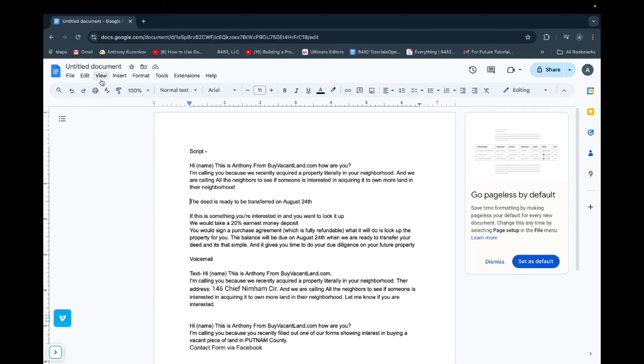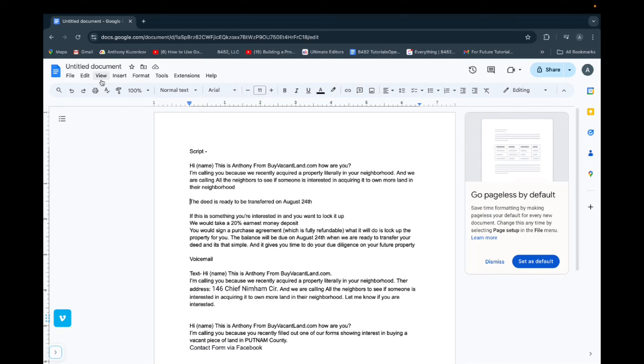Welcome back to 8482 Media. Today, I'm going to quickly show you guys how to add a footer, or rather insert a footer on your Google Docs.